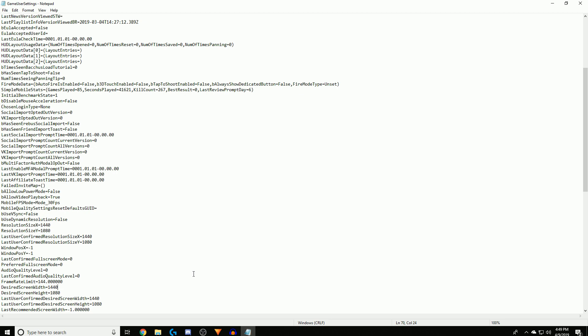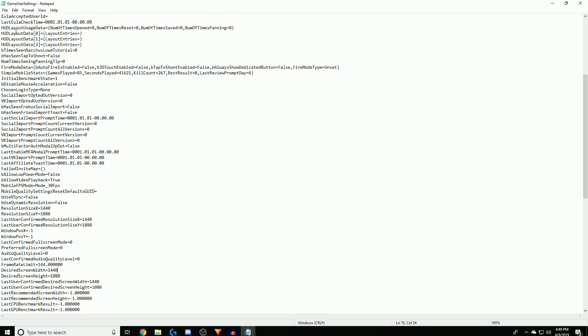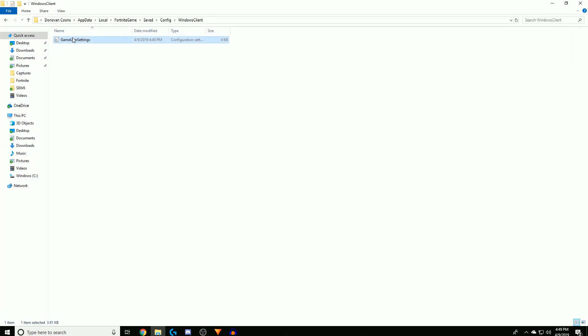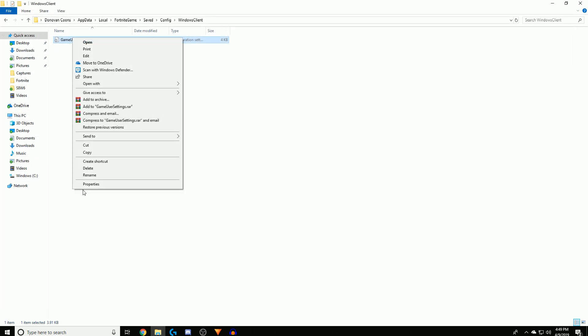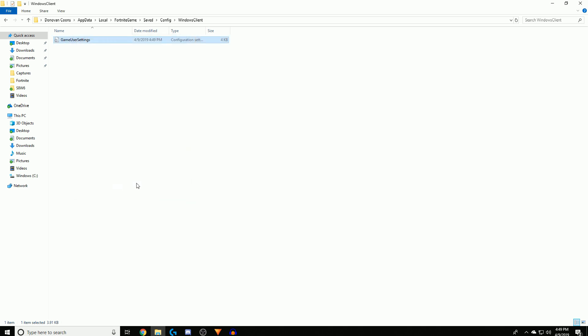Right after you're done just click Save, exit out of that, then go back to Properties and put it on read-only mode and make sure to hit Apply then OK. So now it won't change on accident and it'll stay in stretched resolution.